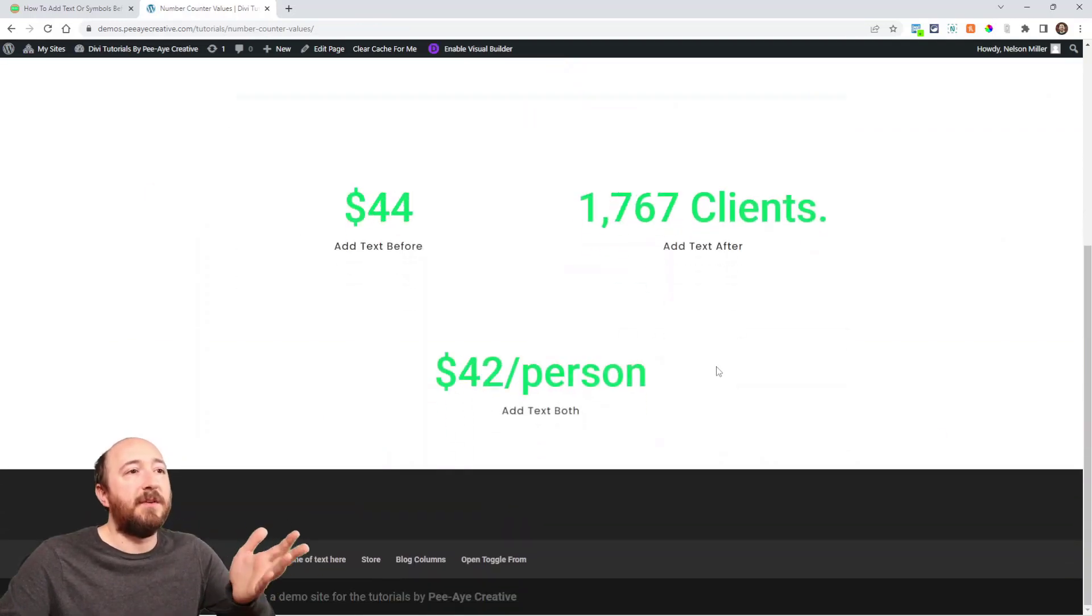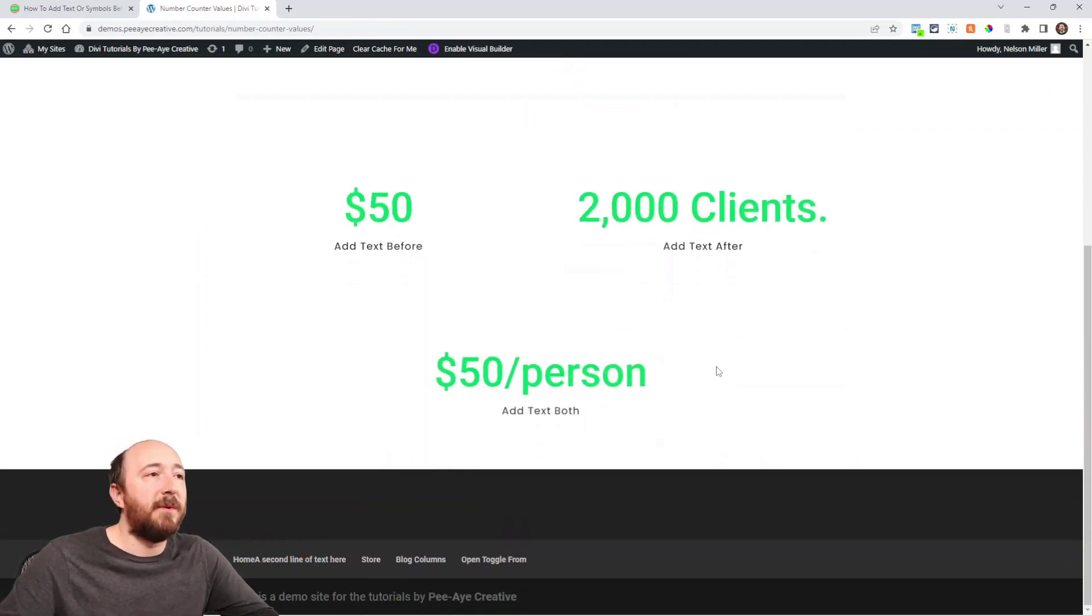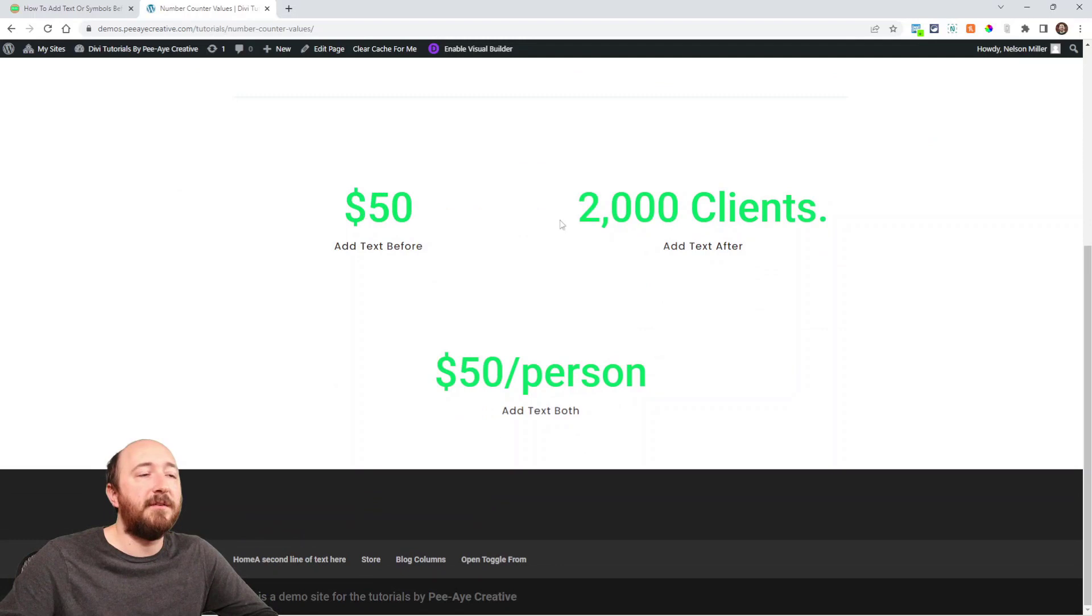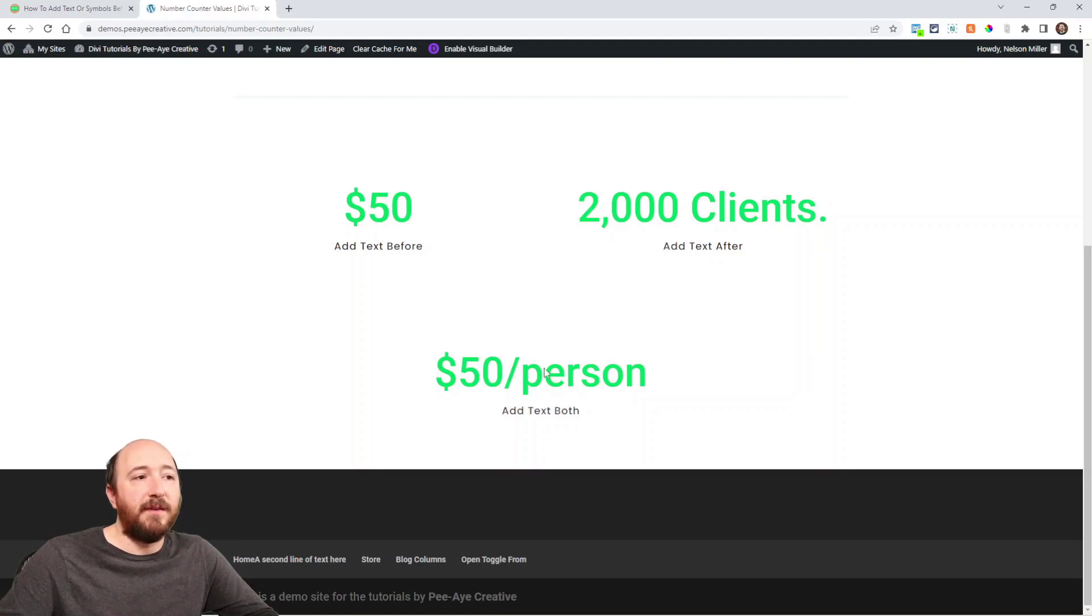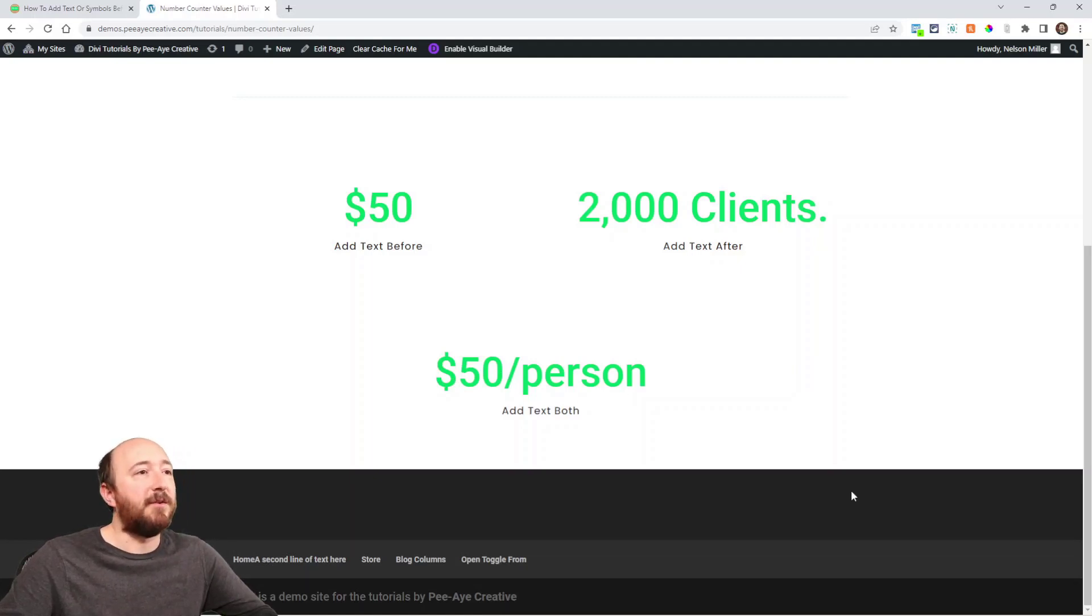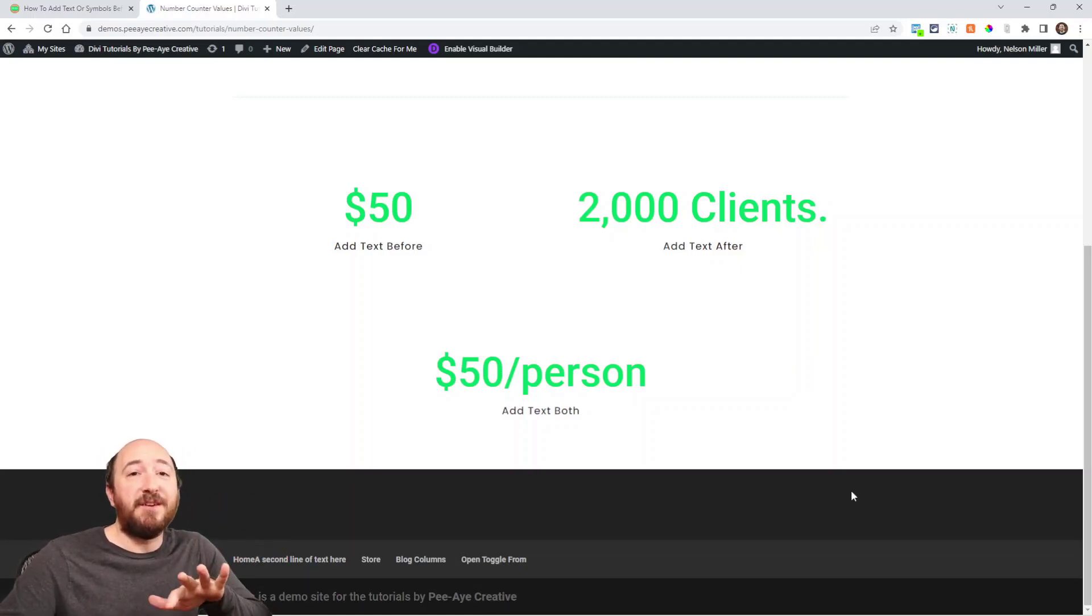And right here are some examples of what we are going to achieve. You can see I have the dollar sign here. I have this text after it here, and then a dollar sign before, and then this per person text after. So you can do all of these three scenarios with this tutorial.